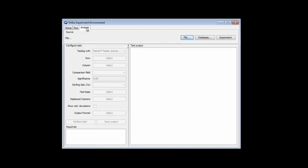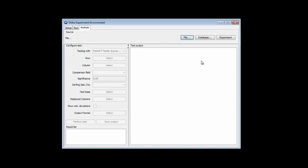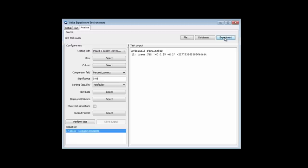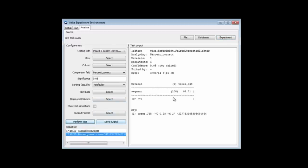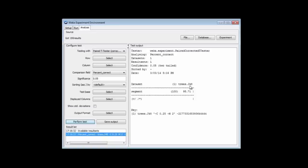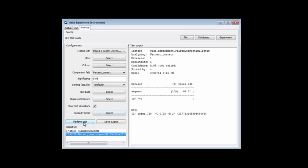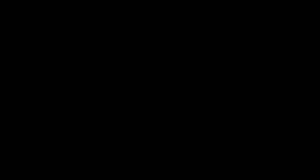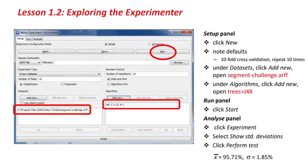Now if I go to the Analyze panel, it doesn't show anything. I need to analyze the results of the experiment I just did. Click Experiment. I need to perform the test. You can see here that it's showing for a dataset called Segment. We got an average of 95.71% correct using this J48 algorithm. We wanted to look at the standard deviation. If I click Show Standard Deviations and perform the test again, then I get the standard deviation. We've effectively done what we did rather more laboriously in the first course by doing ten individual runs.